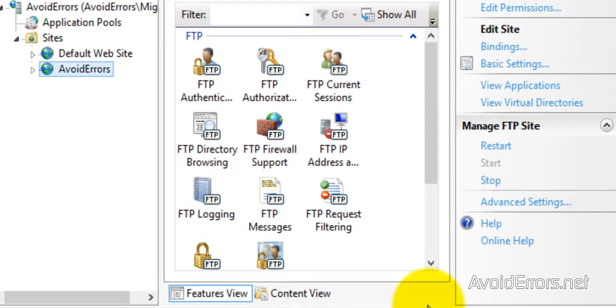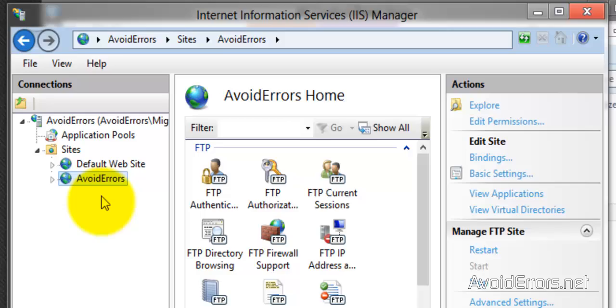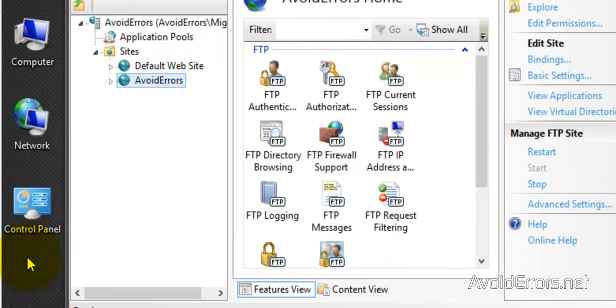Perfect. We have created a new FTP site. Now we need to configure the firewall. I'm also going to show you how to create an additional user to access the FTP.